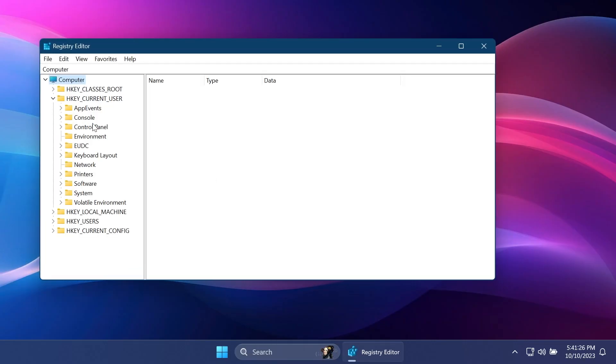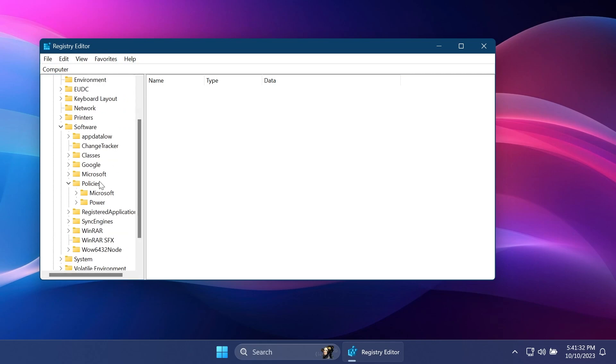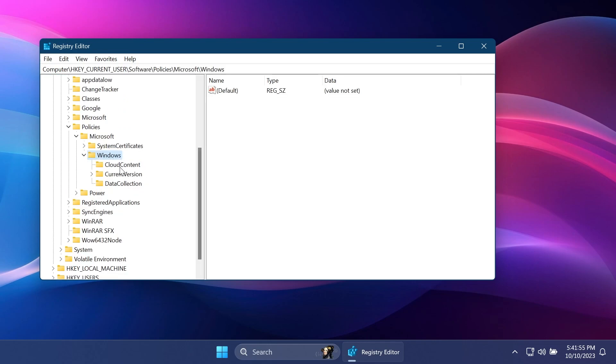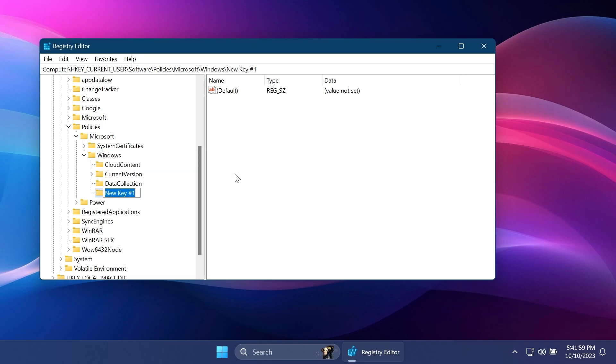Expand HKEY_CURRENT_USER, then Software, then Policies, Microsoft, and then Windows. From here after you expand Windows, right-click on Windows, click on New, and then Key.